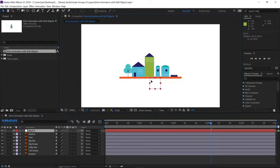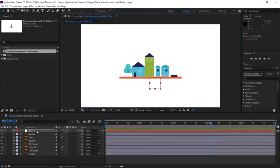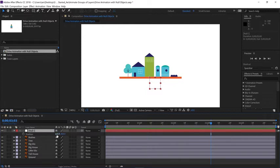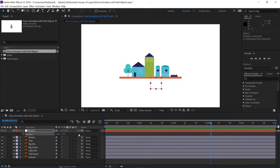Now we can go down to the timeline, select layer one, and press P to open the position parameter. I know the center of the composition is 640 pixels on the X, so I'll change that parameter to 640 on the X. And I know that's the center of the comp. So this looks good.